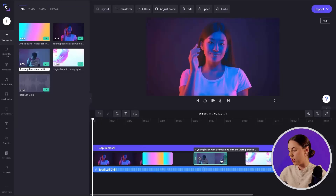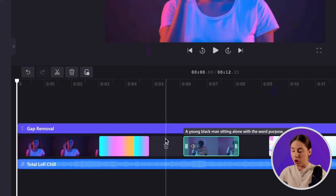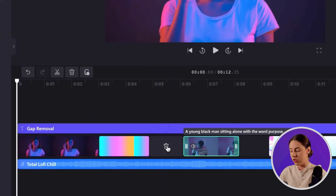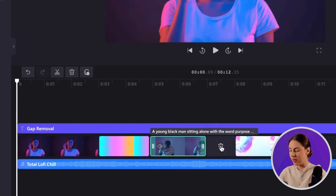Now with the introduction of the gap removal feature, all I need to do is hover my cursor over the gap I've created and the trash icon will appear. I'll just click that to remove the gap, and I'll just delete this one as well.